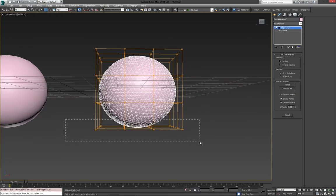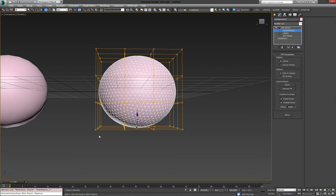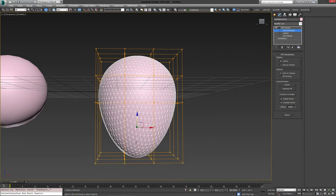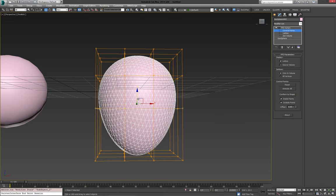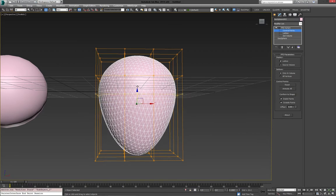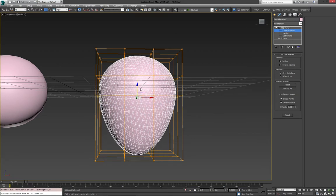We'll select the bottom by going into the control points. We can select the control points of the FFD. We'll select the bottom, bring those down a little bit. Maybe these a little bit as well, or bring them up. There we go.